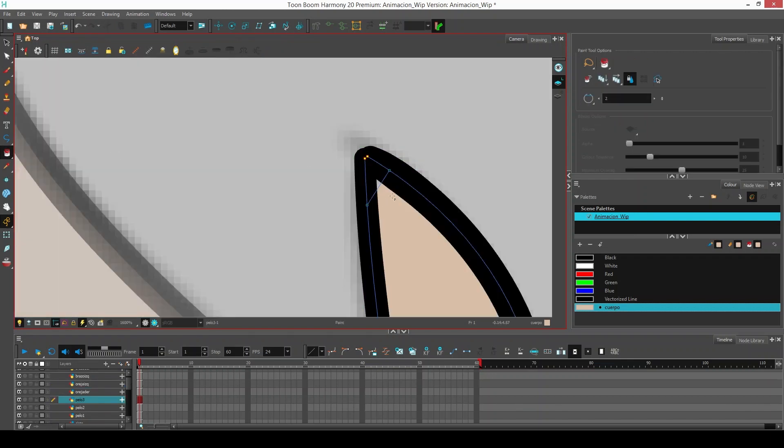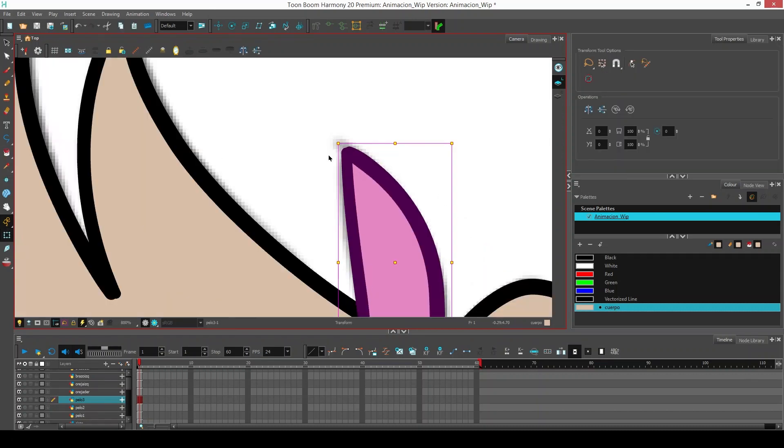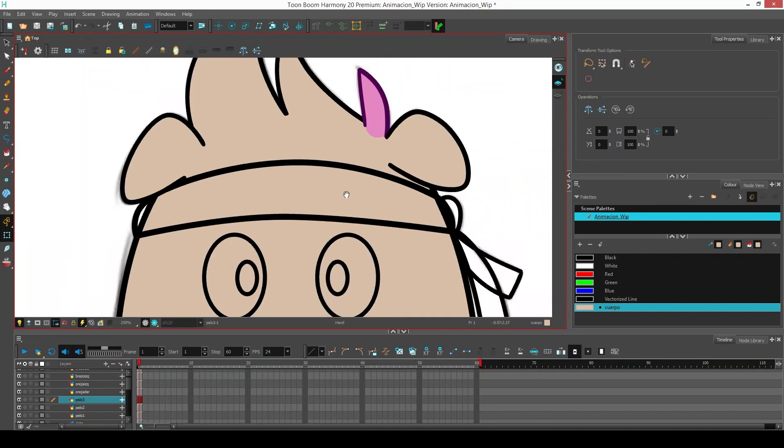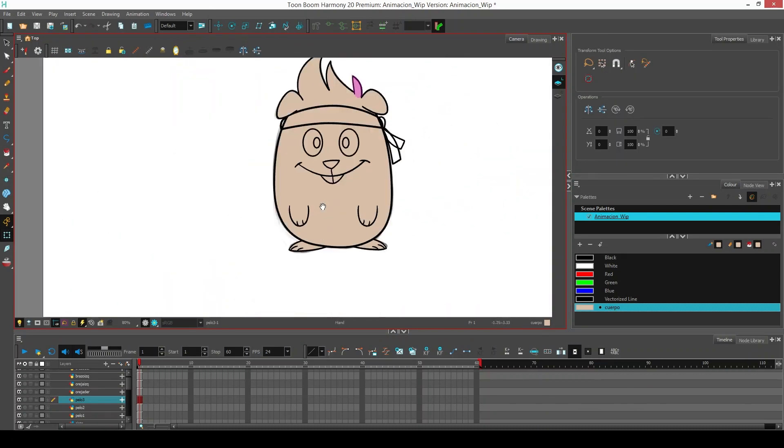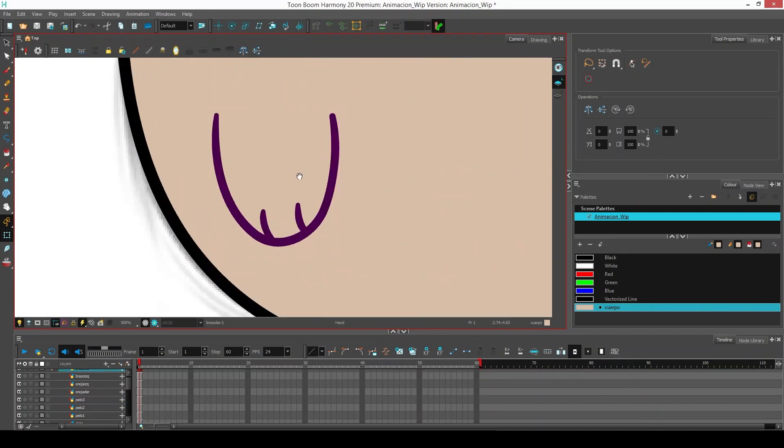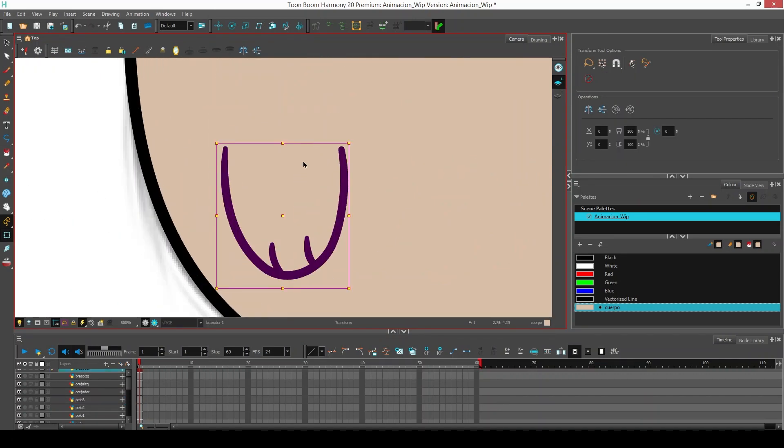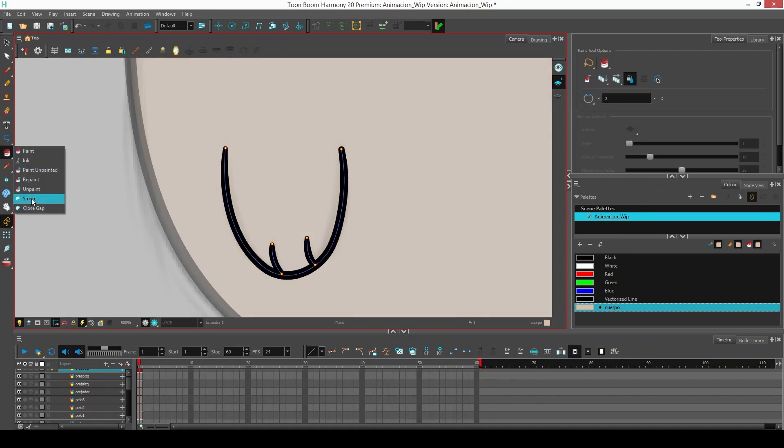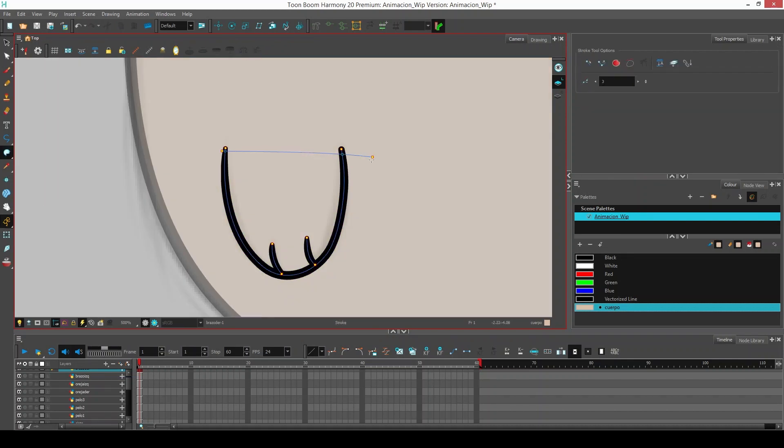If we see something like this, we use the paint bucket. Now we select the arms. With the stroke, we create a line and paint.